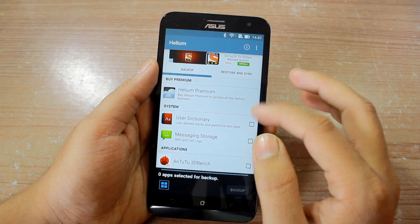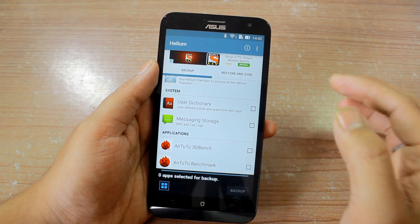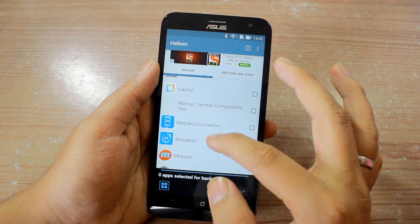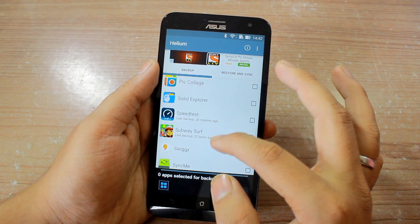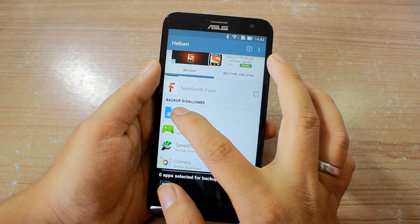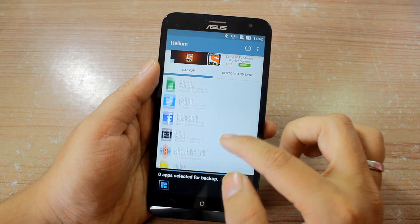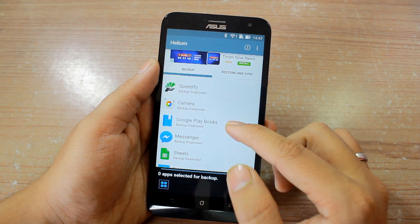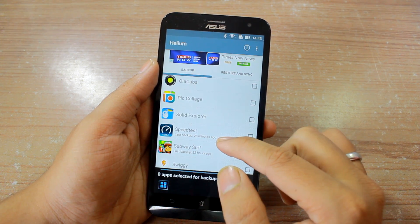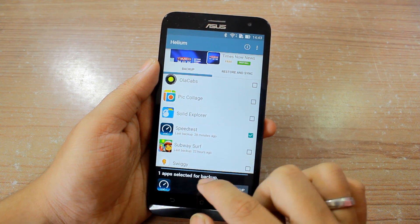Once you're in the app, it will show you some system items like the user dictionary or messages that you can backup. In the application list, it will list all apps which you can backup along with their data, even without root access. At the end of the list you'll find a section called 'Backup Disallowed' — these apps cannot be backed up with their data due to system limitations imposed by the developer.